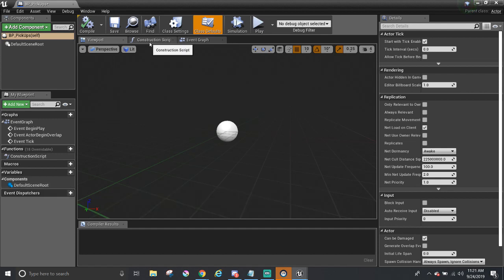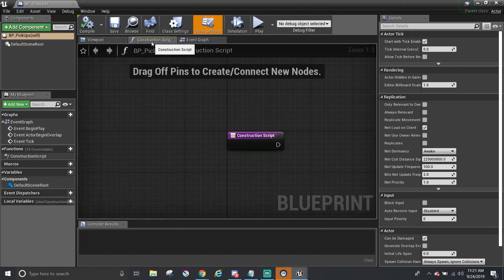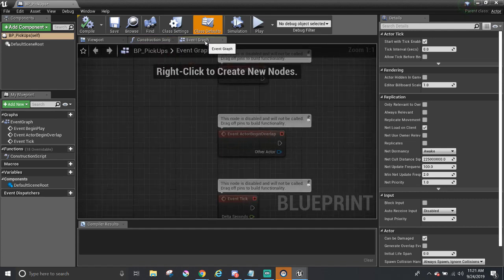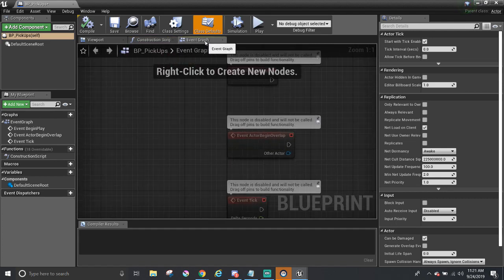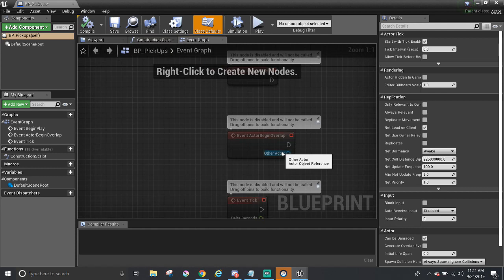In addition, there are two tabs next to the viewport. The Construction Script, which executes any code here once the object gets placed into the level or gets updated from the editor. But we don't have to worry about messing with this in this series. And the Event Graph, which is where the functionalities of the object will be written in and gets executed when we play the game. So the rotation code for the pickup will go here.